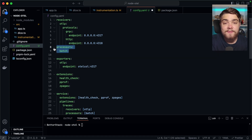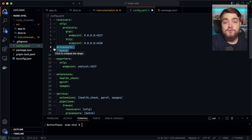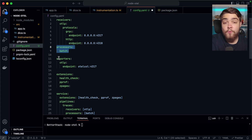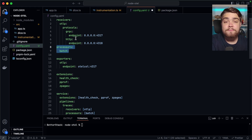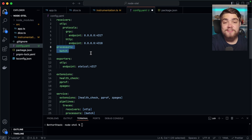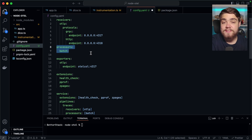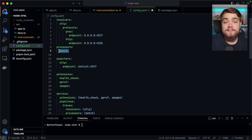Next up we have our processors. These take in the data collected via our receivers and allow us to modify or transform it before we send it off to the exporters. You can set up loads of different options here, and it doesn't have to be a processor for all of your telemetry data. When we look at the service section, you'll see that you can pick what processors you want to apply to whatever data you've received. The batch processor here is highly recommended for everyone — with the default configuration, it's only going to send telemetry data when either 200 milliseconds has passed since the first piece came in, or when 8,192 items have been received.